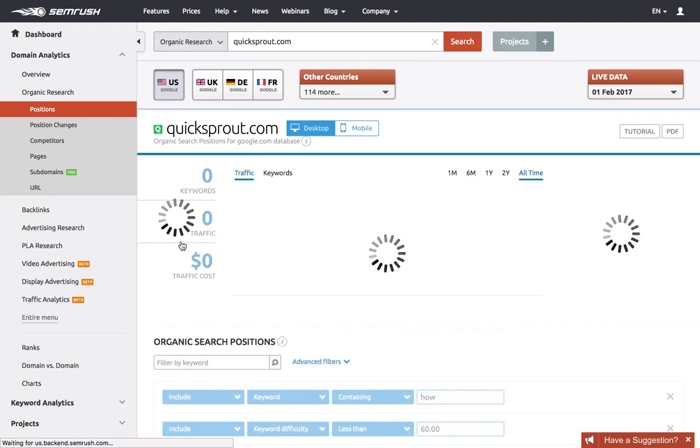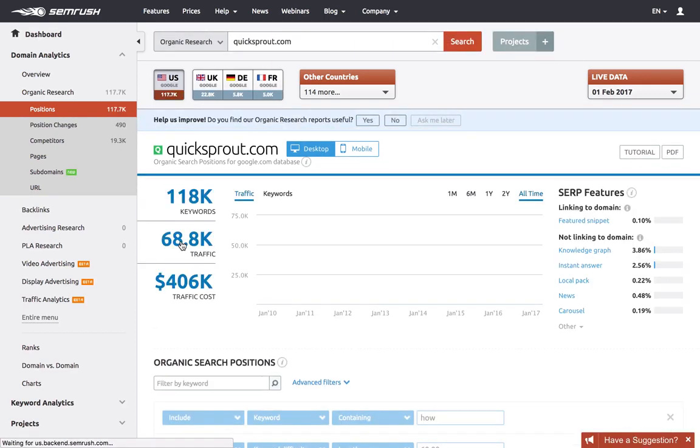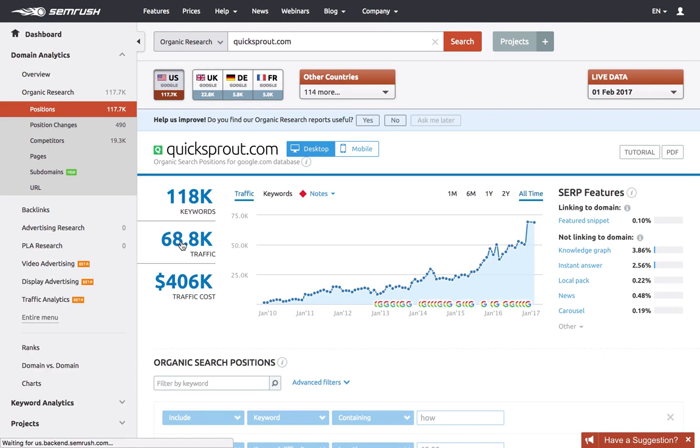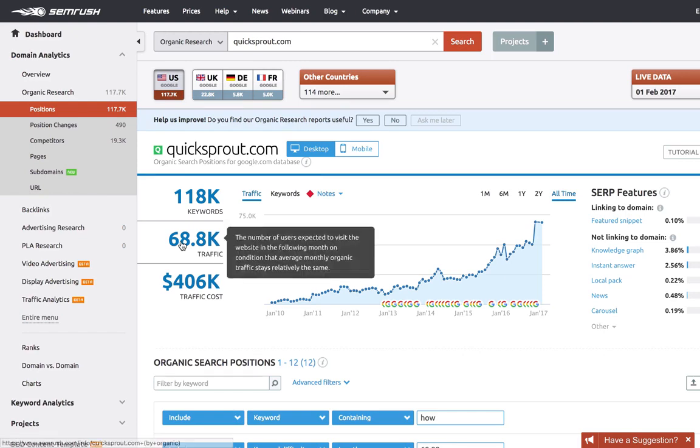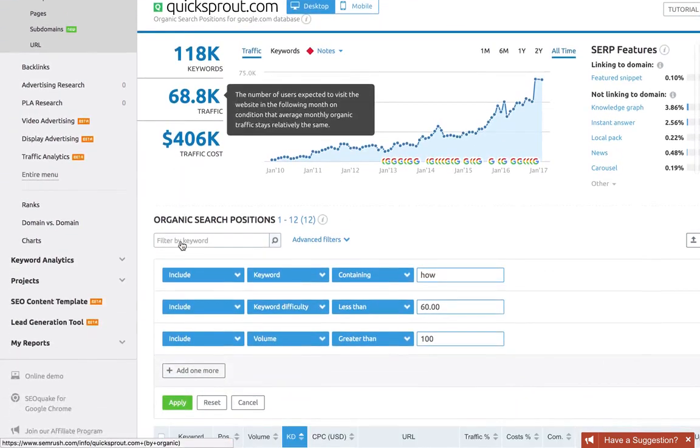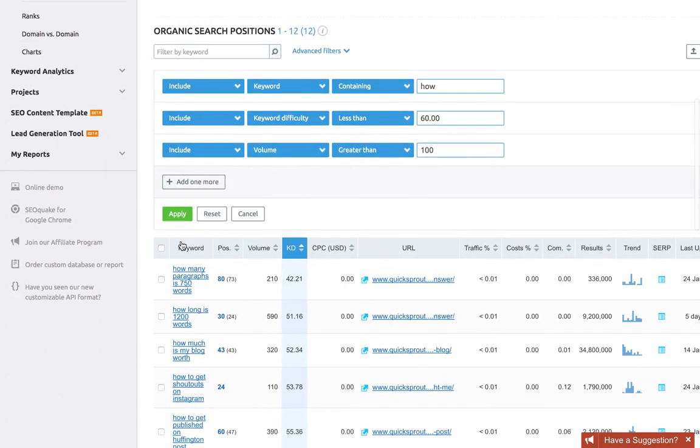This is essentially saying show me all keywords that contain the word 'how', but only the ones that have really low competition and reasonable monthly search volume. You can of course be a lot more lenient or demanding with these filters if you choose.